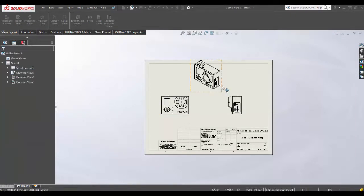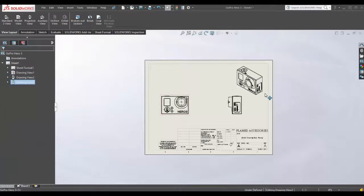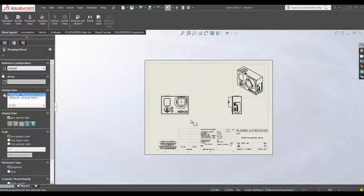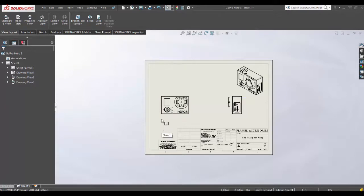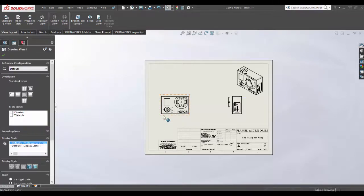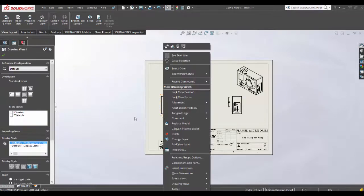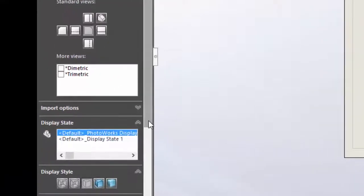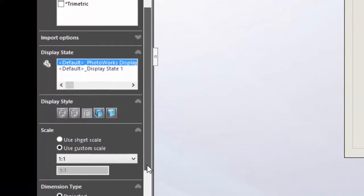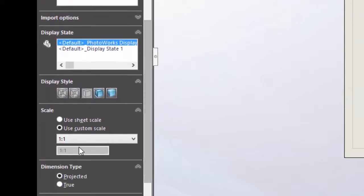...'use custom scale,' I was able to get my part into my drawing. Now after that's done and I actually got a drawing with my part, I'll go back in there and change it to 'use sheet scale.'